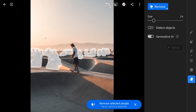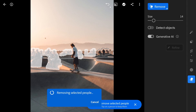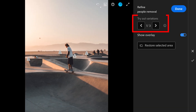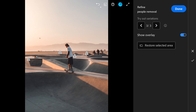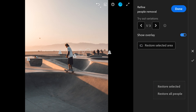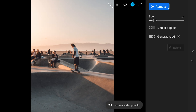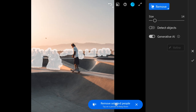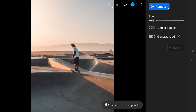It has done a good job of selecting almost everyone here. Showing the option of removing a particular selection from the edit. Clicking on refine or restore people gives more options — three variations in this case — to see which generative fill looks good and choose the desired one. If you tap on restore selected area, you get two more options: restore selected and restore all people. After resetting and removing selected people again, generative fill works really well here and the photo is cleared of all the extras within seconds.